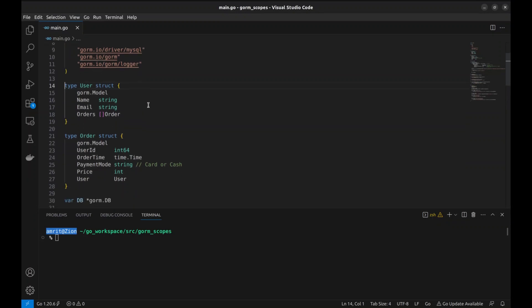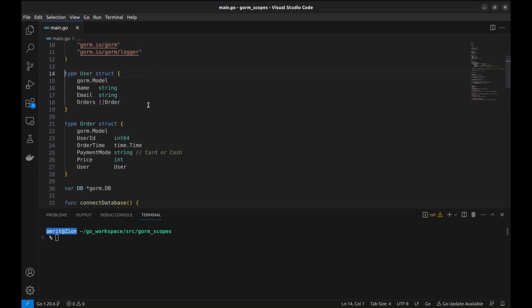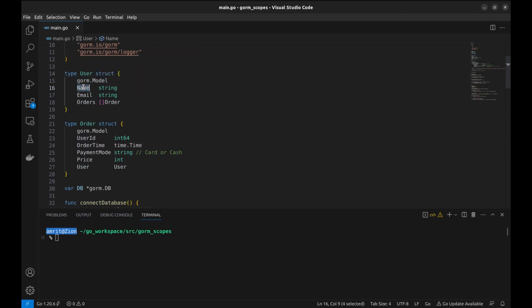We will start with this simple application. Here we define two Go struct types: user and order. The user structure represents a user entity in the application. A user entry has name, email, and orders attributes. Orders is a slice of order structs, which establishes a one-to-many relationship between user and order, indicating that a user can have multiple orders associated with them.